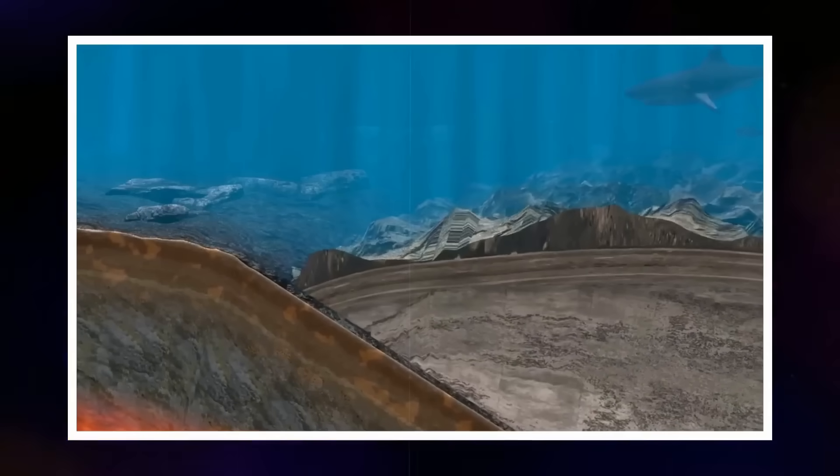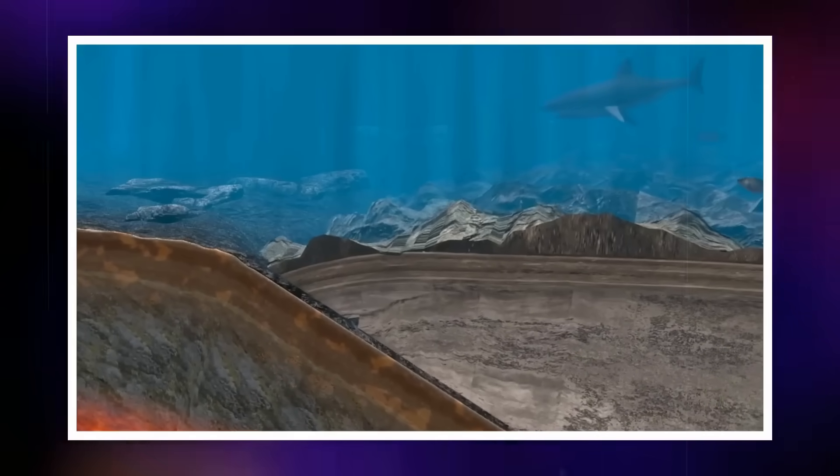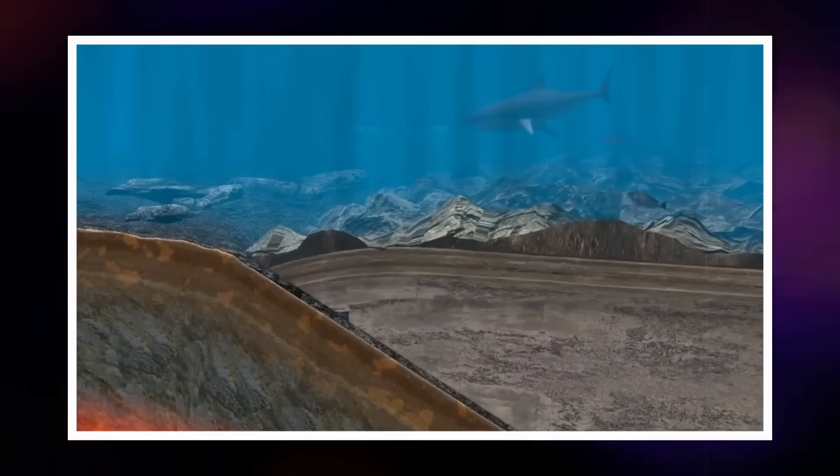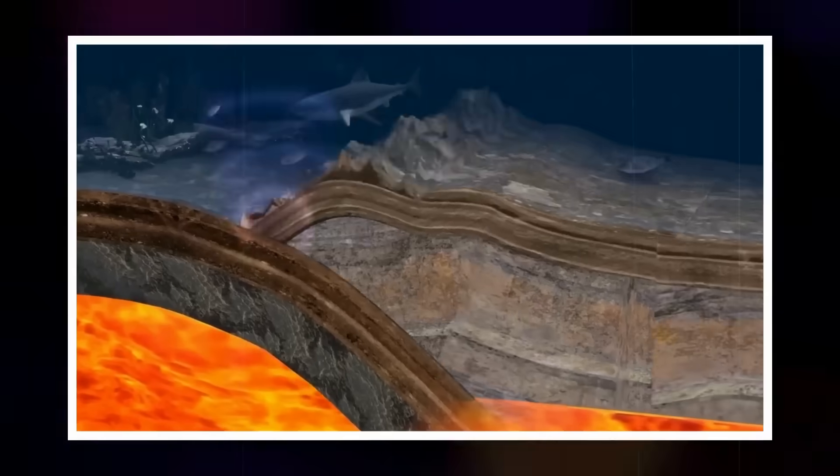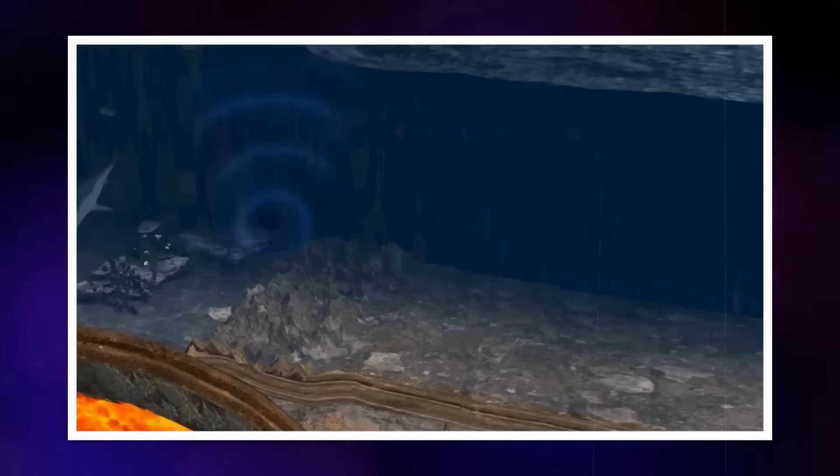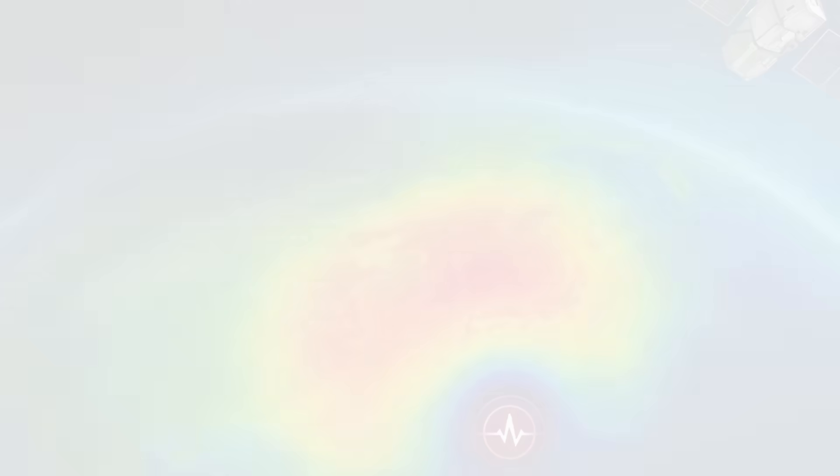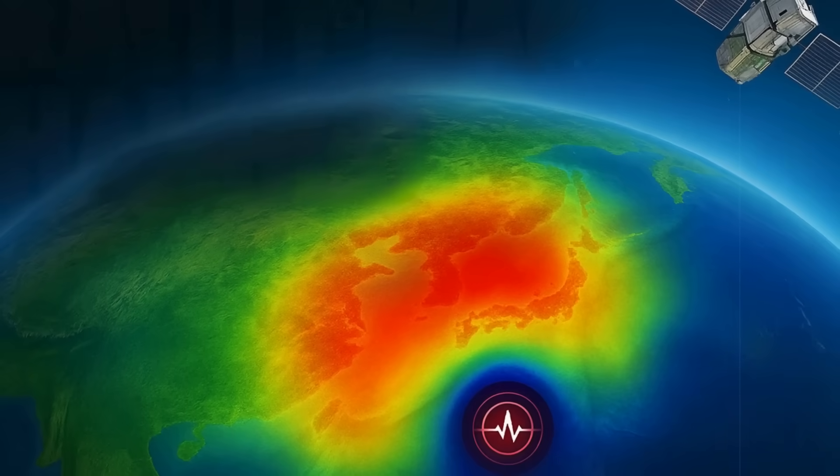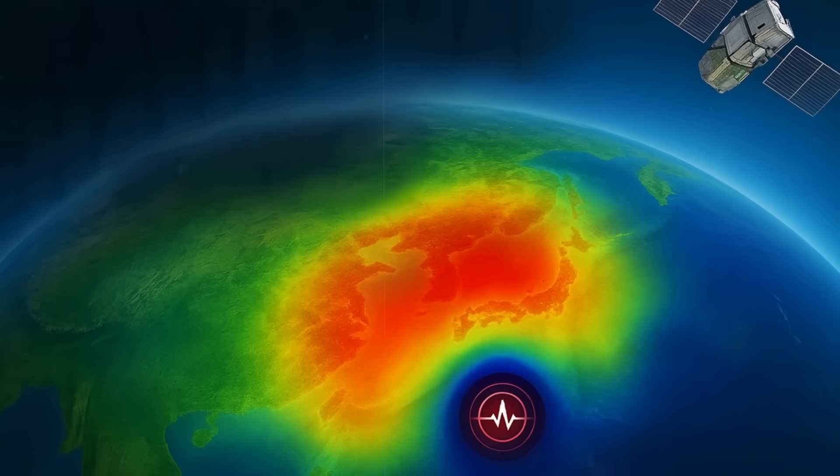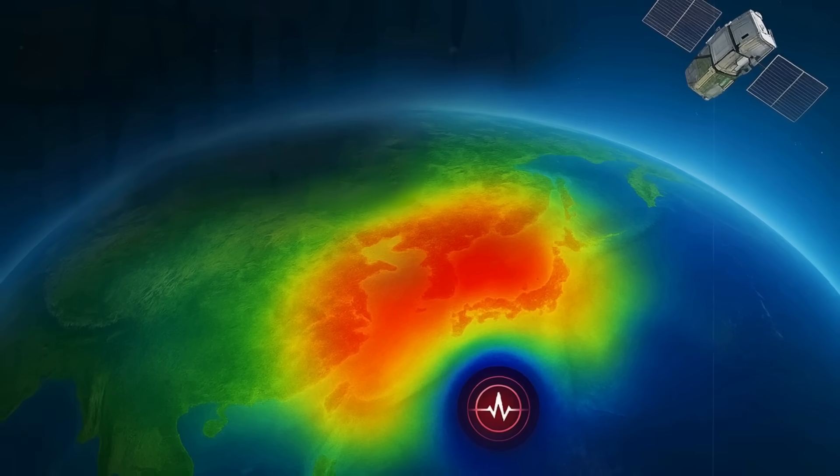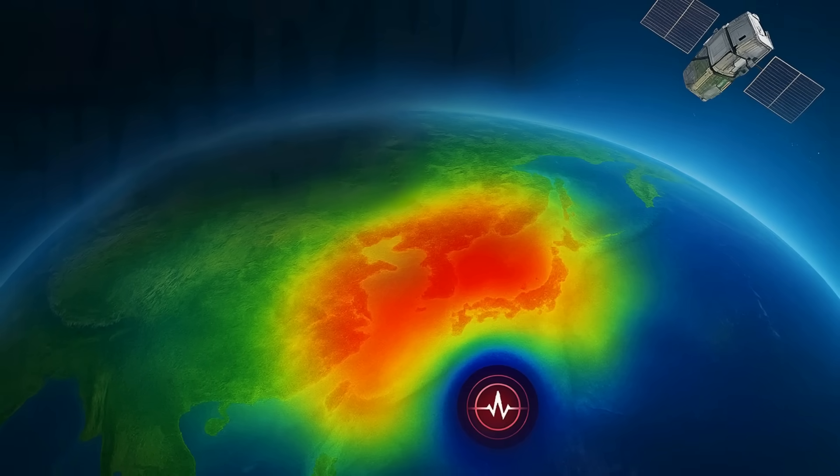The resulting gravity change is swamped by normal environmental variability. In contrast, a magnitude 8.8, like Kamchatka's, can rupture a fault hundreds of kilometers long, uplifting vast sections of the seafloor by several meters. This is enough to alter the gravitational field in a way that persists for months until slower geological processes begin to redistribute mass again.